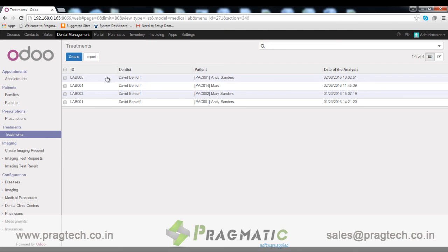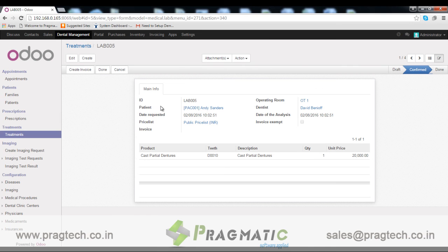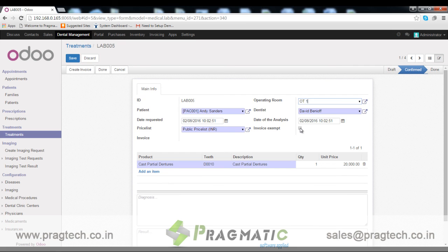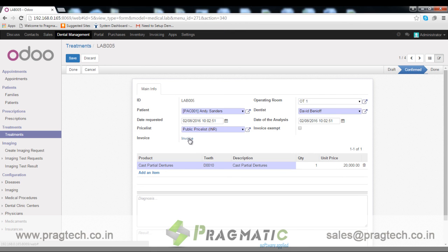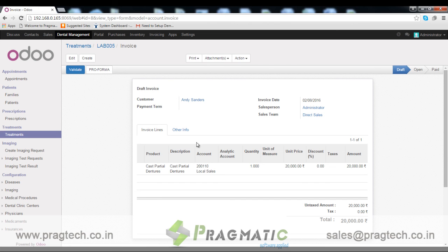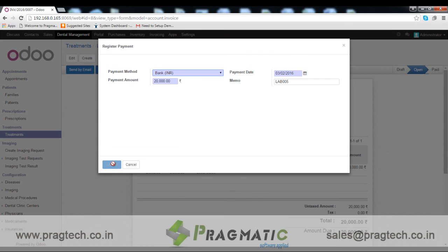Treatments. We can view details of treatments including patient details, dentist details, date of request, and date of operation. We can also make this treatment billable based on our choice. Based on a price list we can give a discount to the patient. We can create an invoice from here and view invoice details. Once payment is made against this treatment, we can validate the invoice and enter payment details.